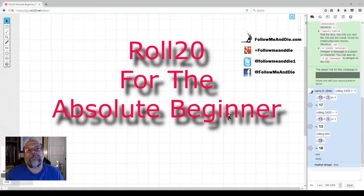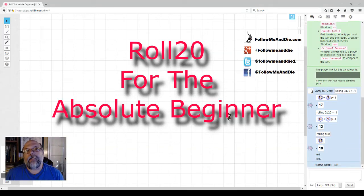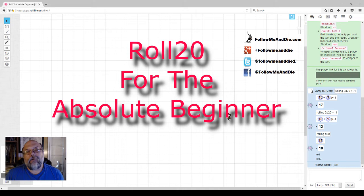I'd like to announce a new series I'm working on. It will be Roll20 for the Absolute Beginner.